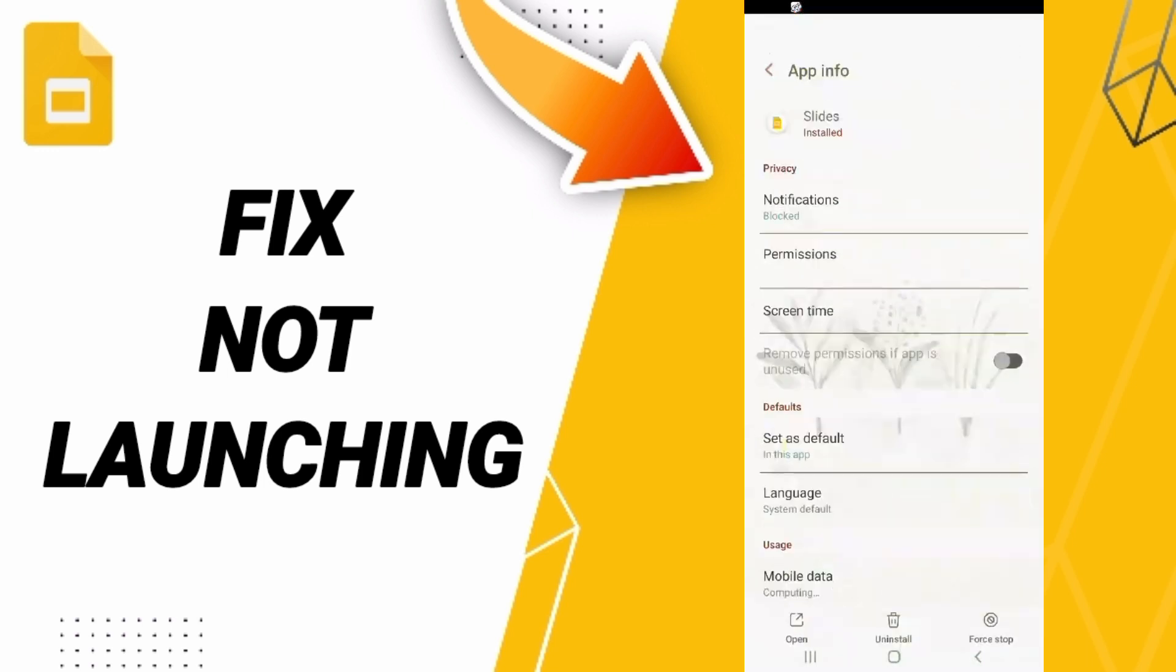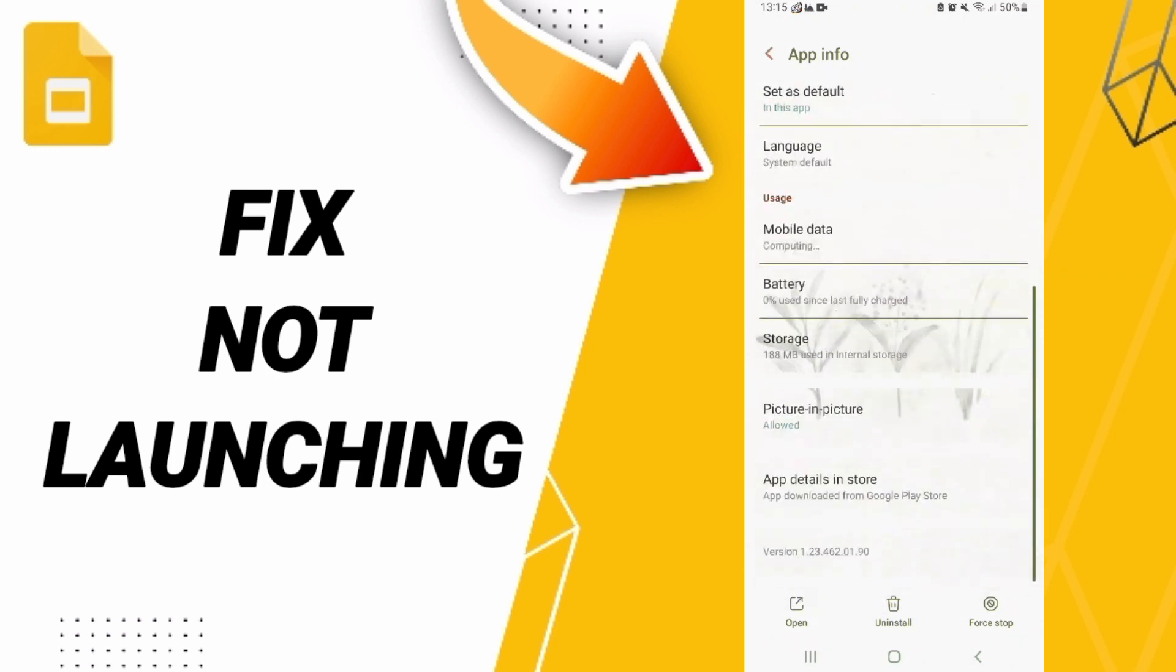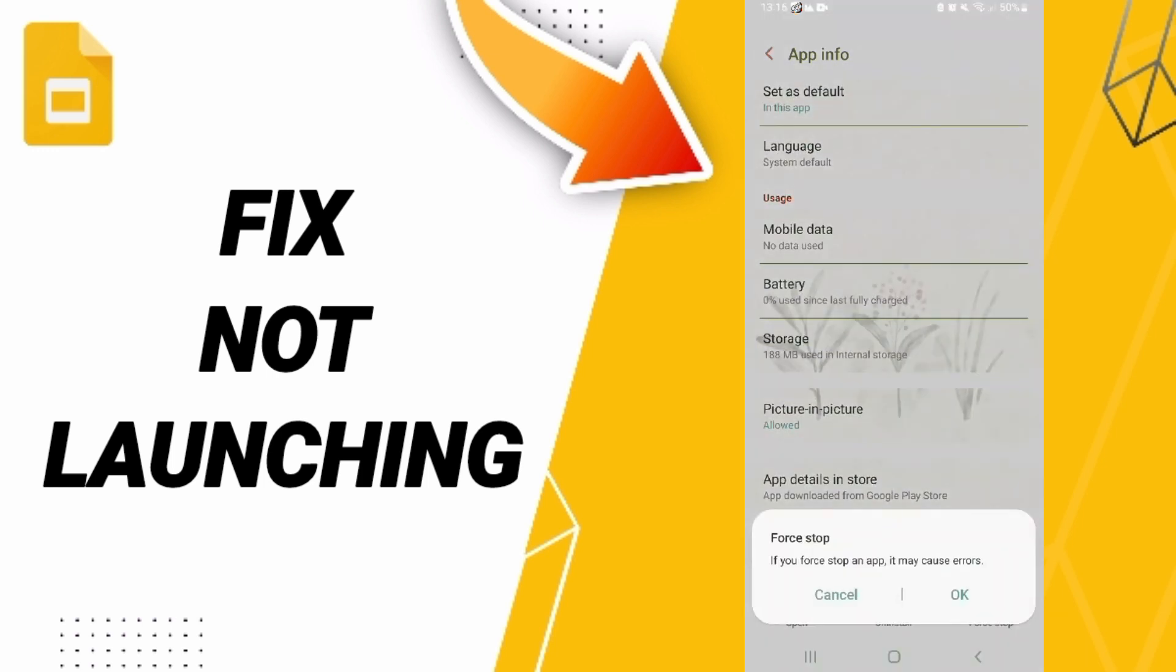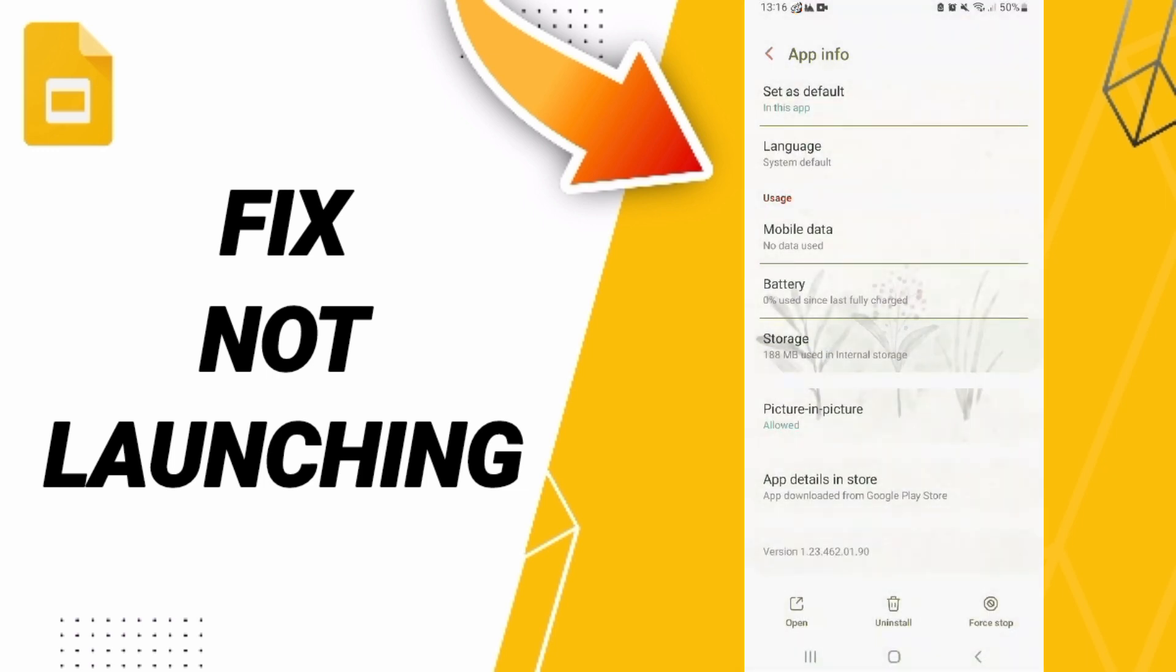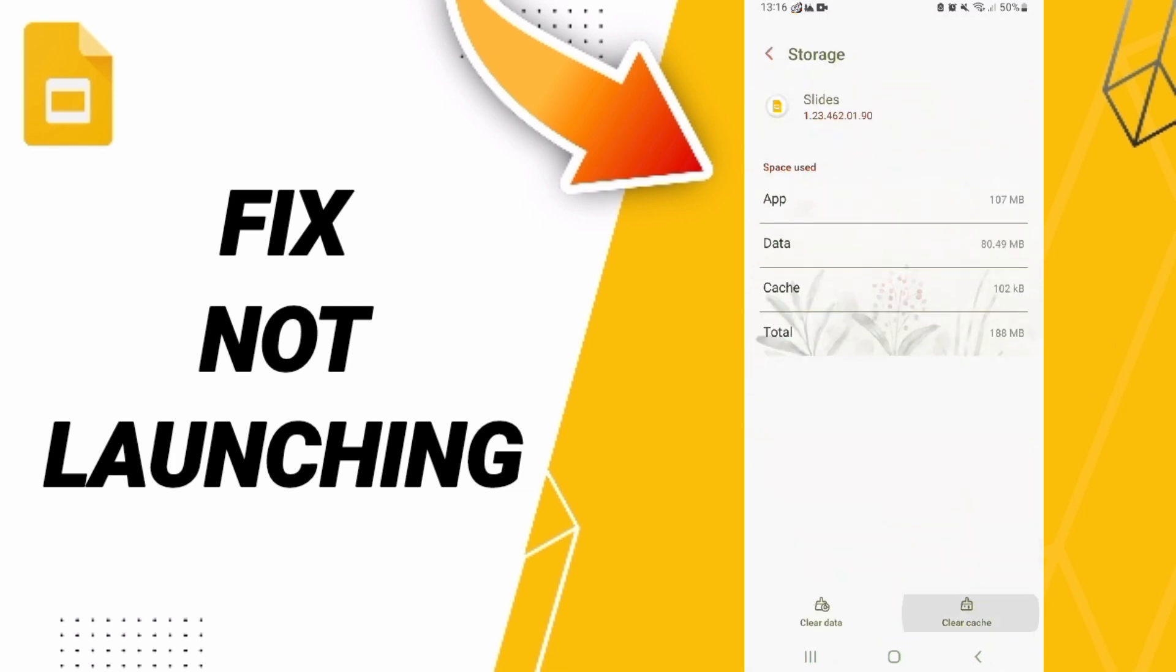Then on this App Info page, click Force Stop and click OK. Next, enter the Storage window. Then click Clear Cache. Don't click Clear Data because that can cause errors in your app.